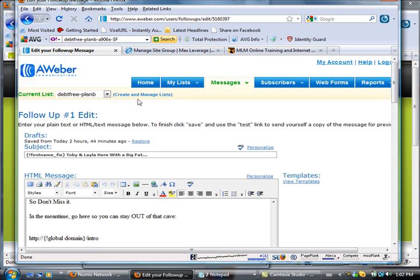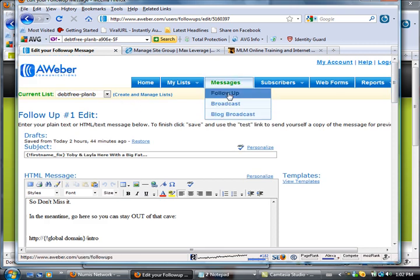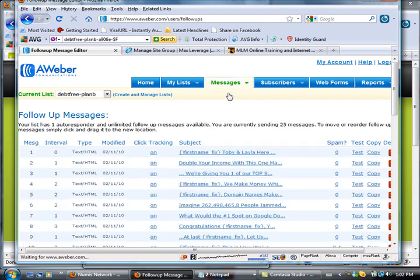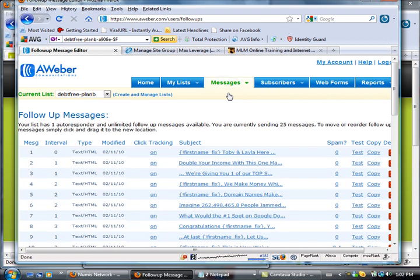What I want to show you guys now is how to create your own customized campaign code. That way, once you've customized your emails, you can use that customized email series for all of your other lists.